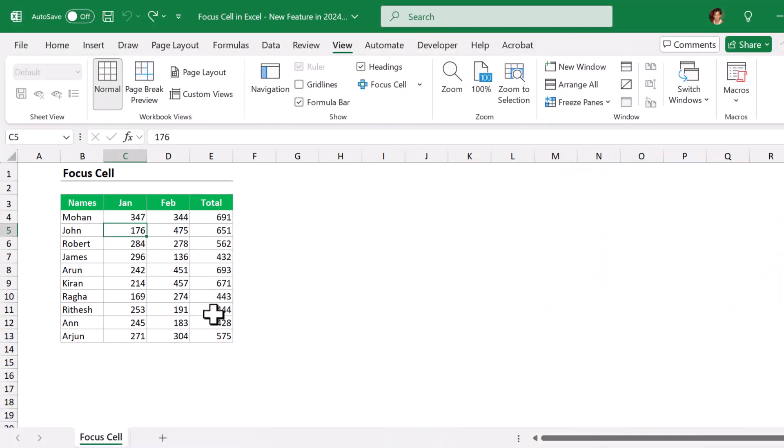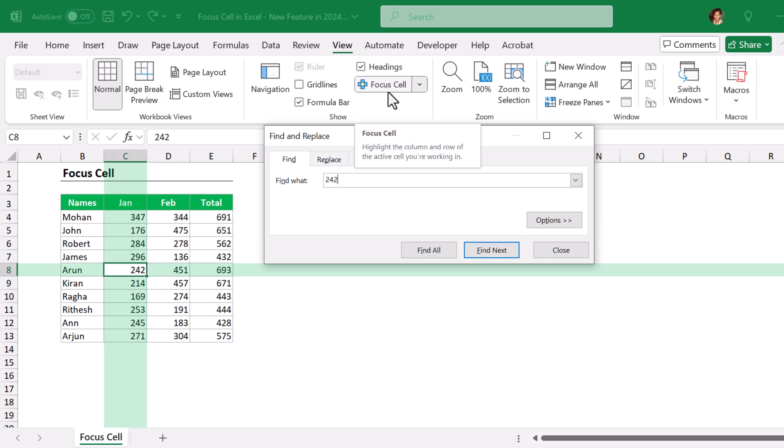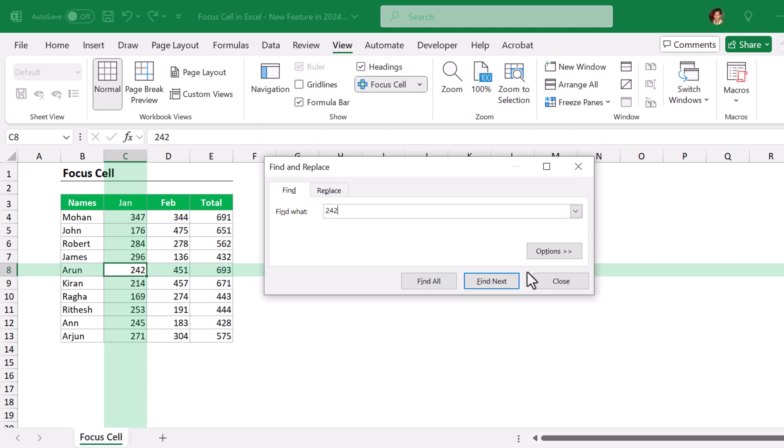Even if you turn off the Focus Cell feature, if you try to find any value, let's say I am going to find 242, the Focus Cell feature will automatically turn on and highlight the entire row and column of the current cell value.